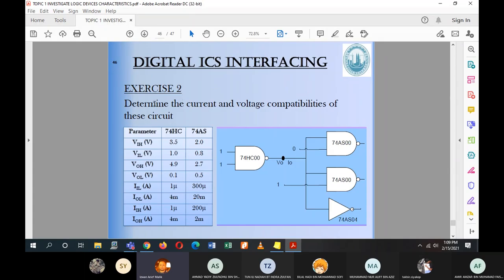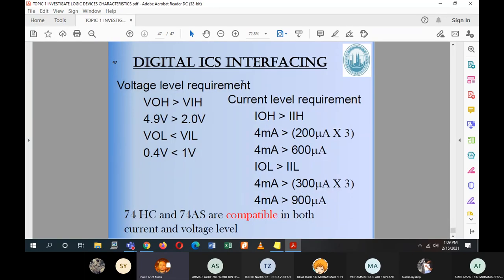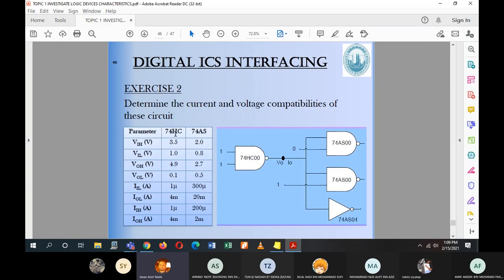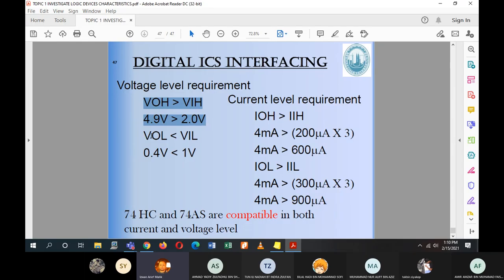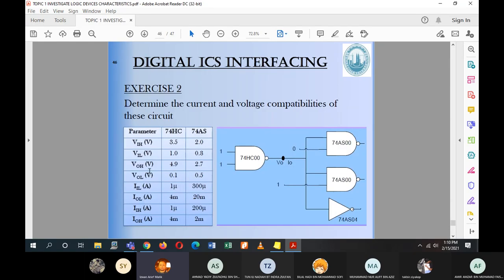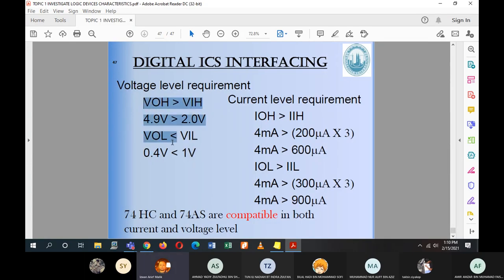Exercise: Determine current and voltage compatibilities for 74HC driving three 74AS gates. Voltage level check: VOH of HC is 4.9 V, VIH of AS is 2.0 V — 4.9 > 2.0, satisfies. VOL of HC is 0.1 V, VIL of AS is 0.8 V — 0.1 < 0.8, satisfies. Both high and low voltage requirements are met.